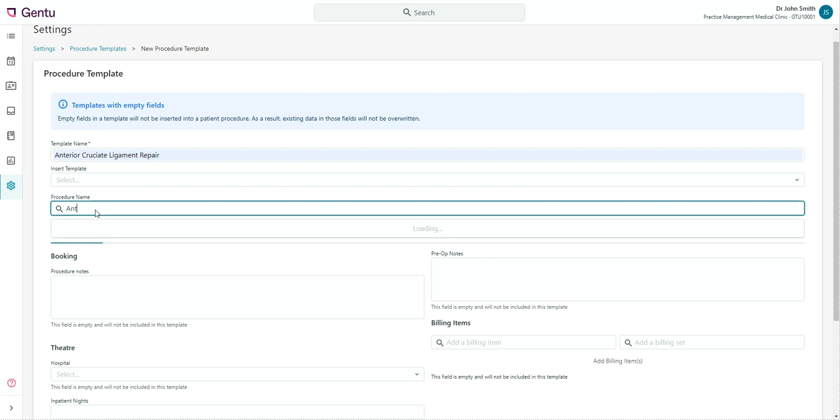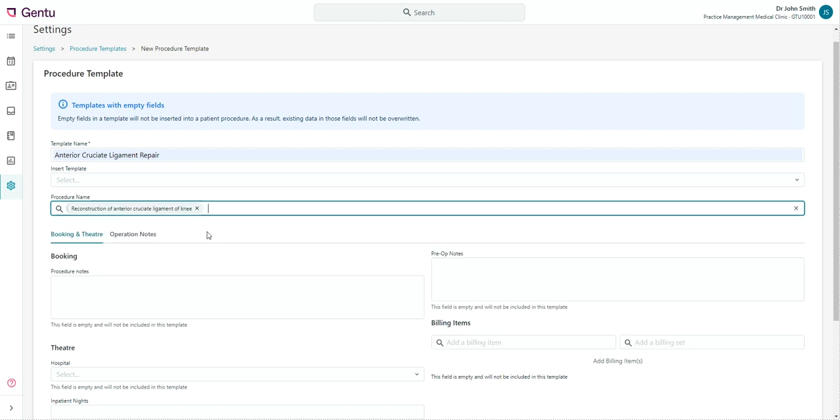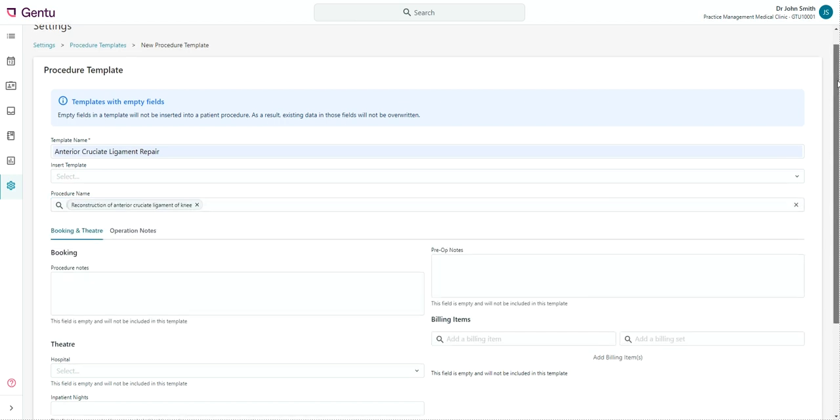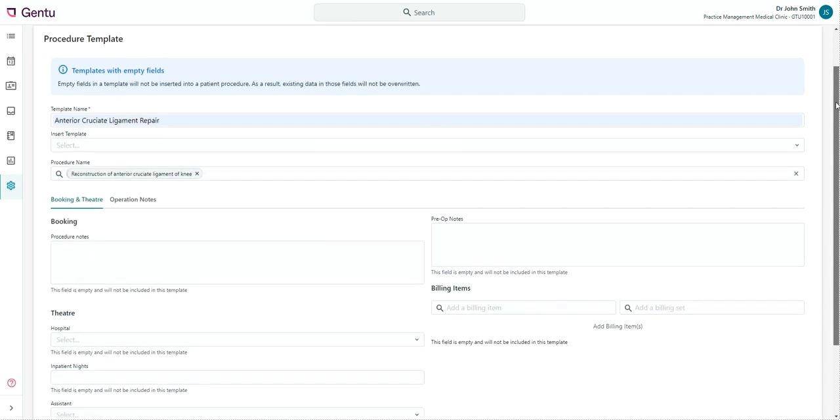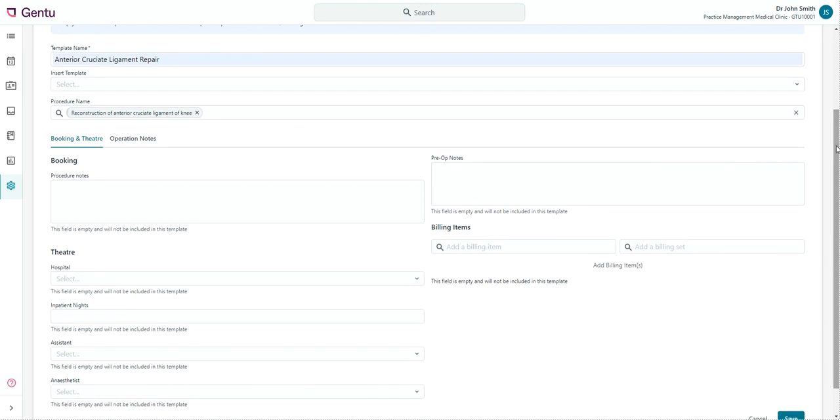At the top of the template, you can set a name for the template and enter the appropriate procedure name to be used in this template. You can then save additional information into certain fields in both the Booking and Theatre tab and the Operation Notes tab.